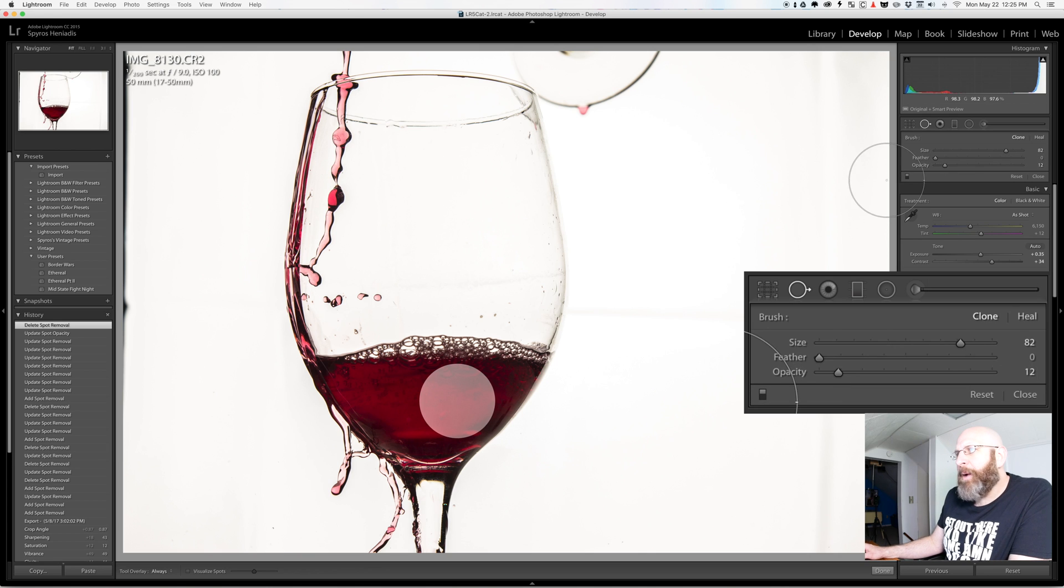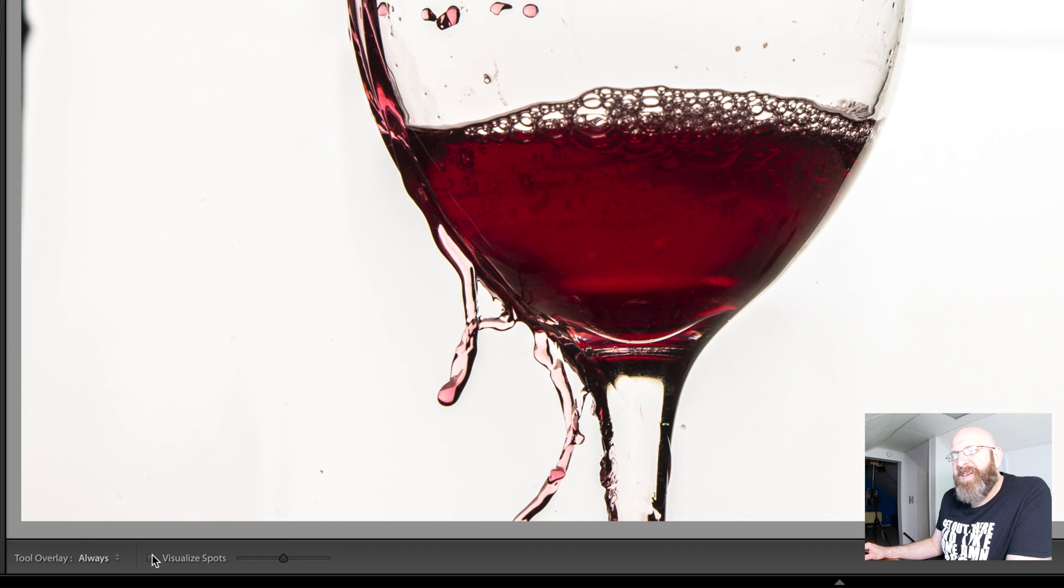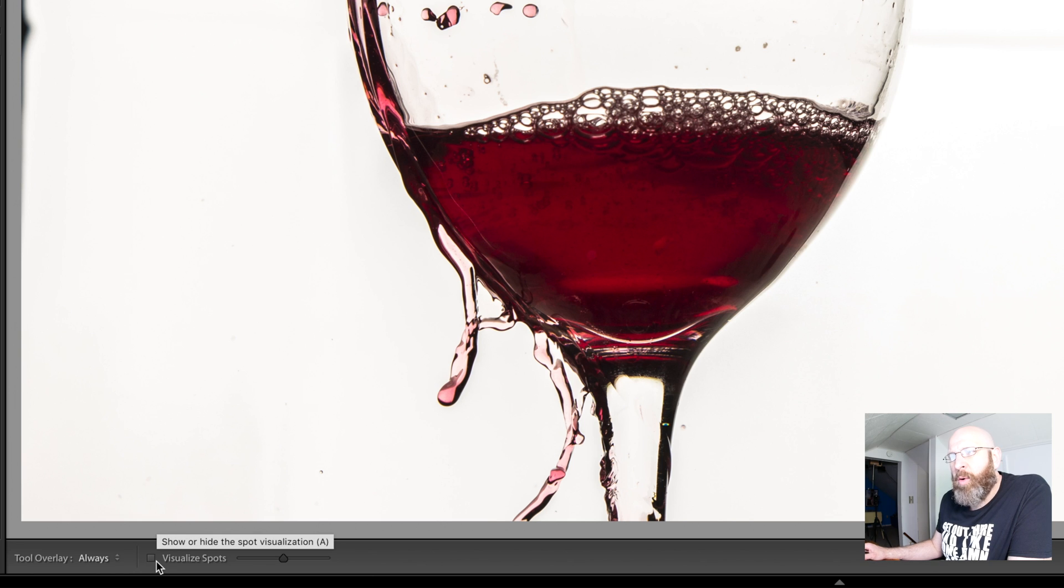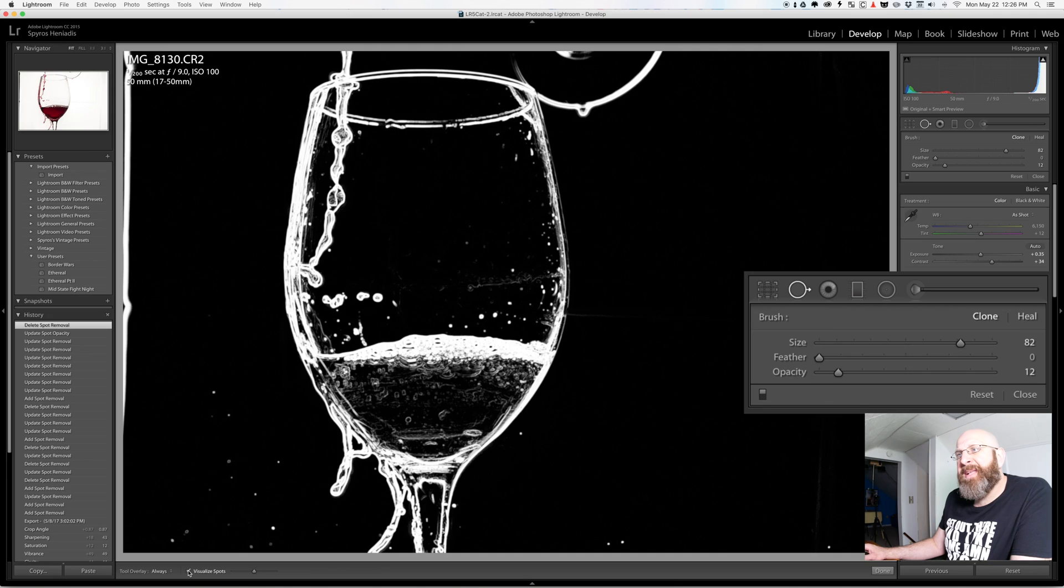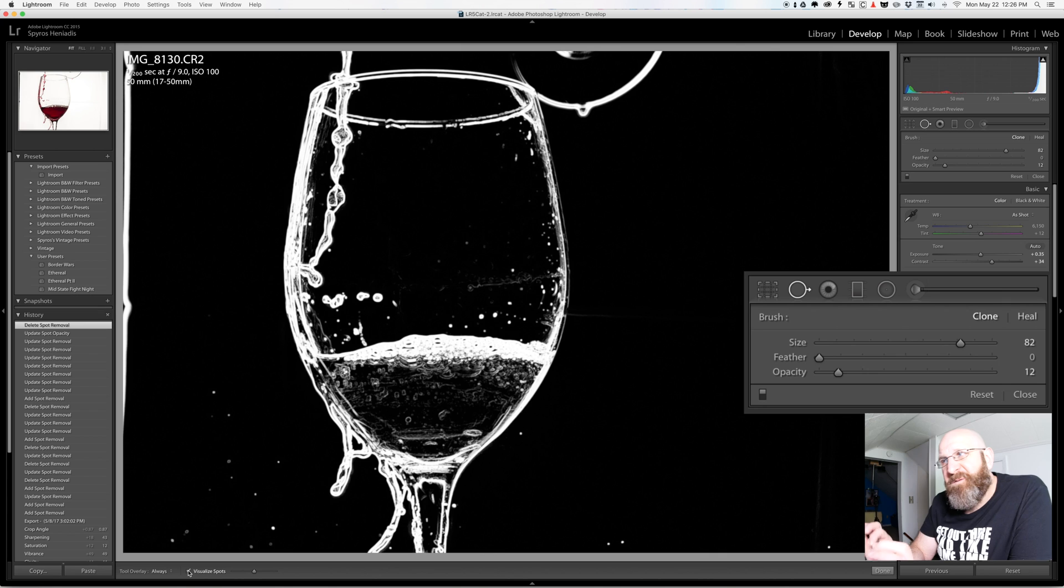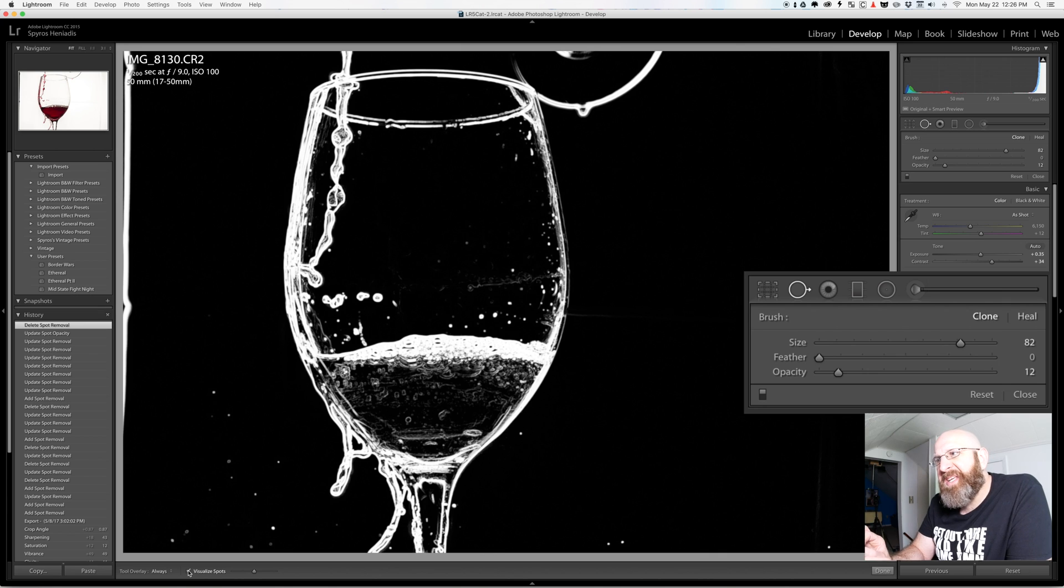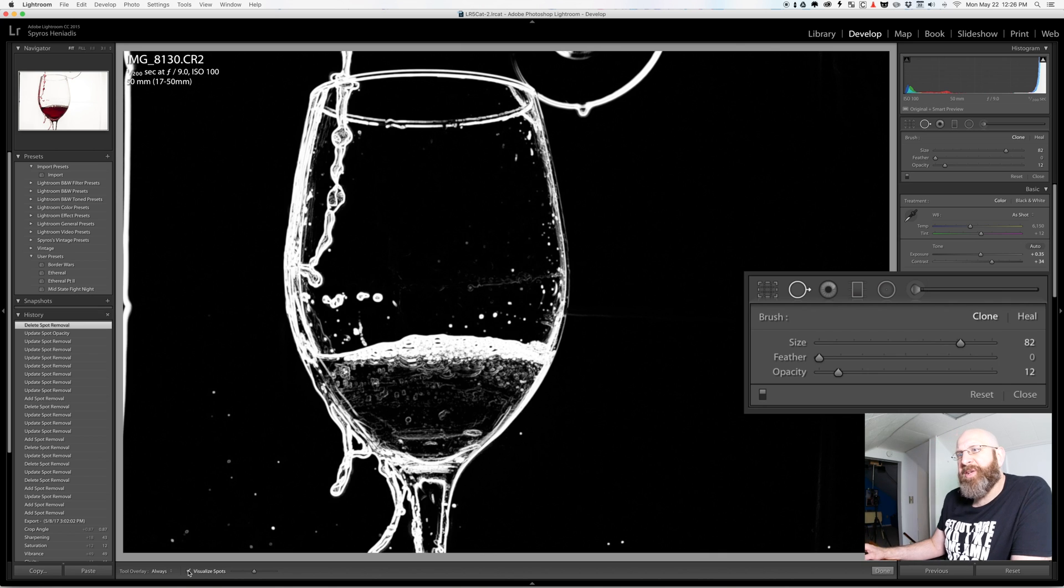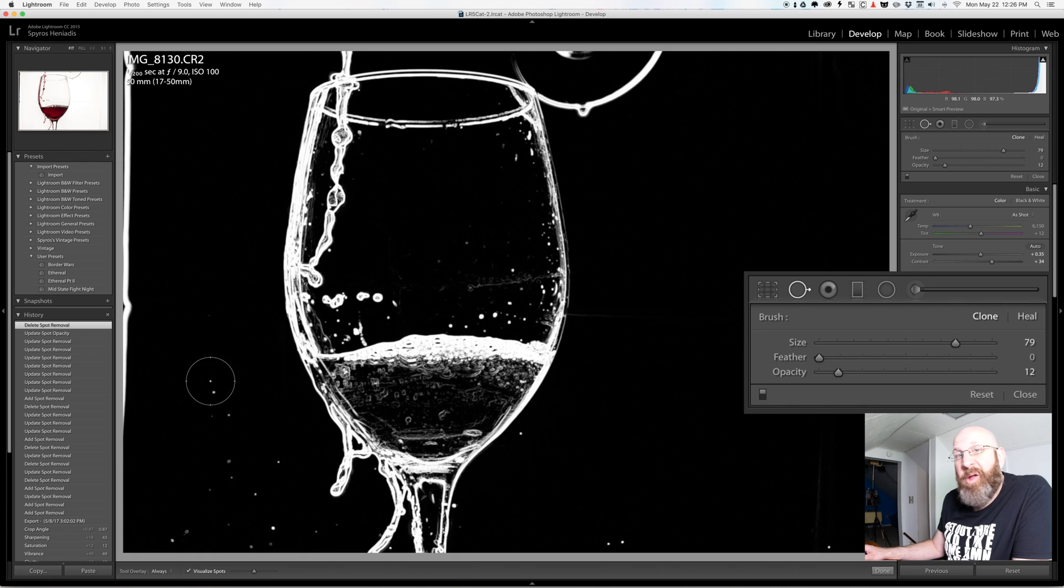The last thing I want to tell you about is the visualize spot tool which you can see down here in the corner. Visualize spots switches the image into this very aggressive black and white image which makes it very easy to see the spots in your image that you might want to fix.